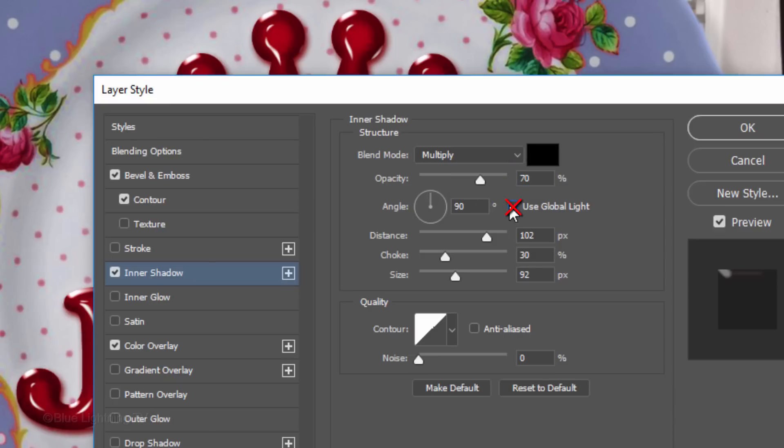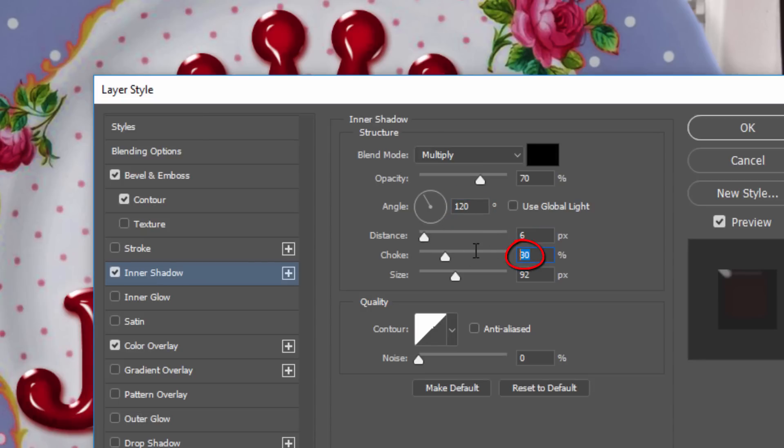Uncheck Global Light and make the Angle 120 degrees. Make the Distance 6 pixels, the Choke 0% and the Size 12 pixels.